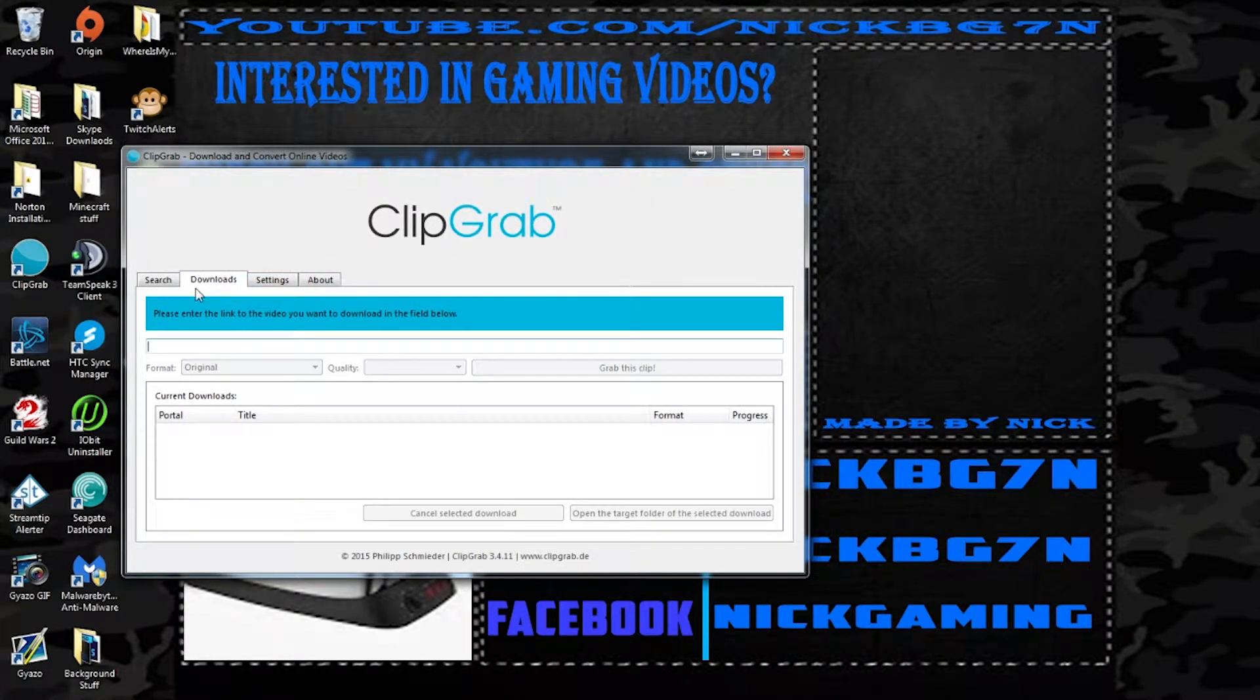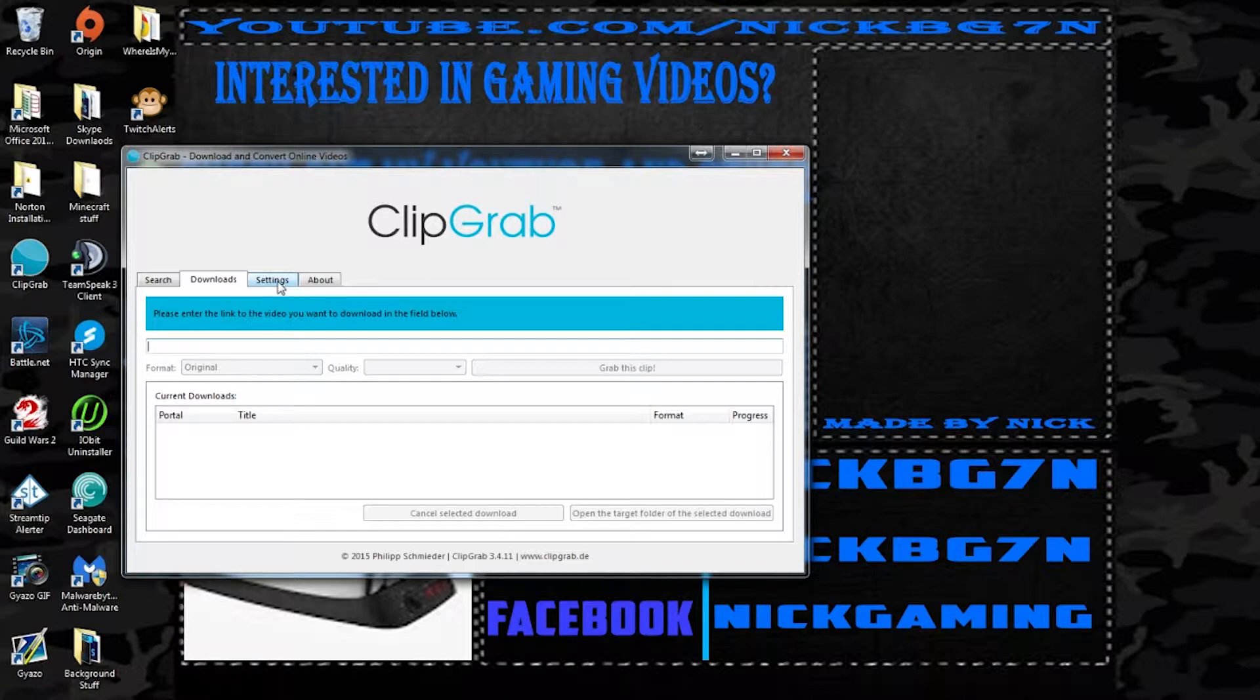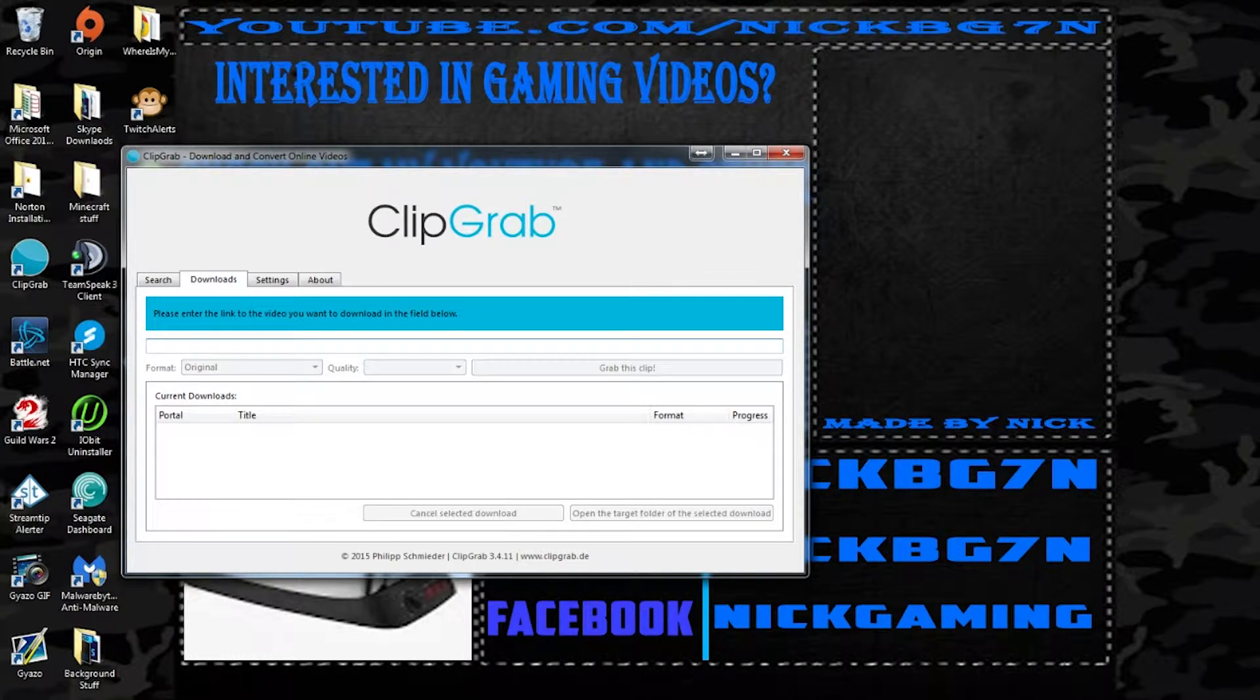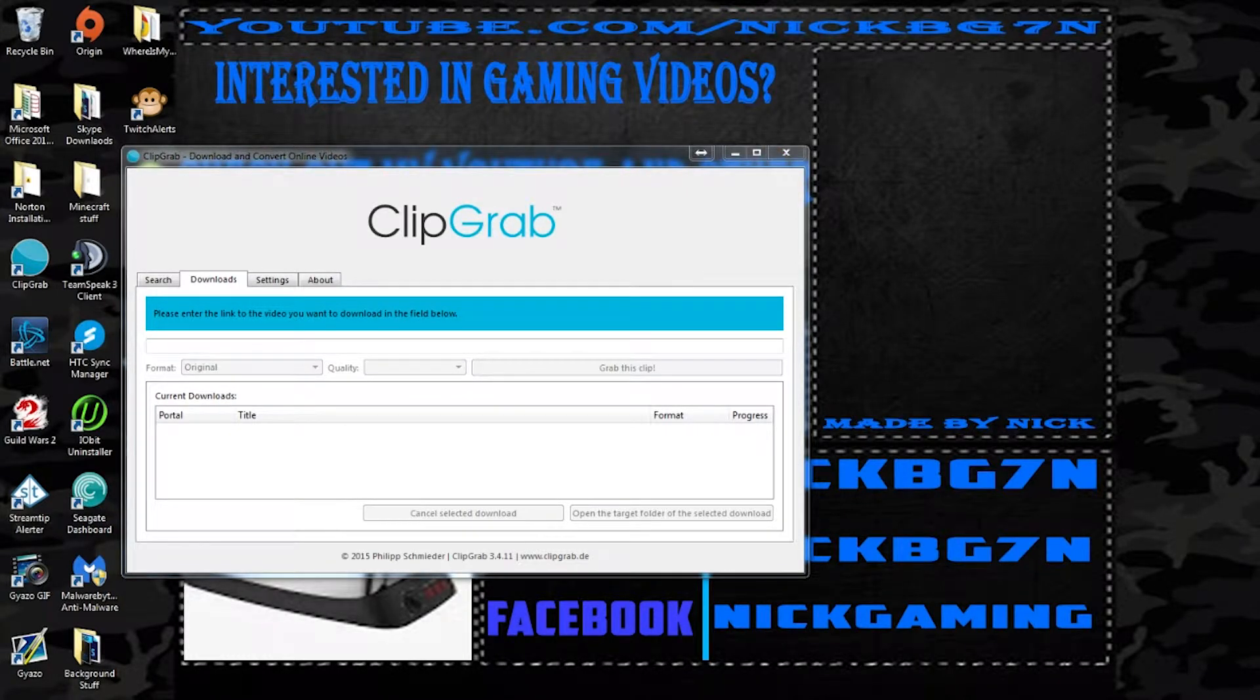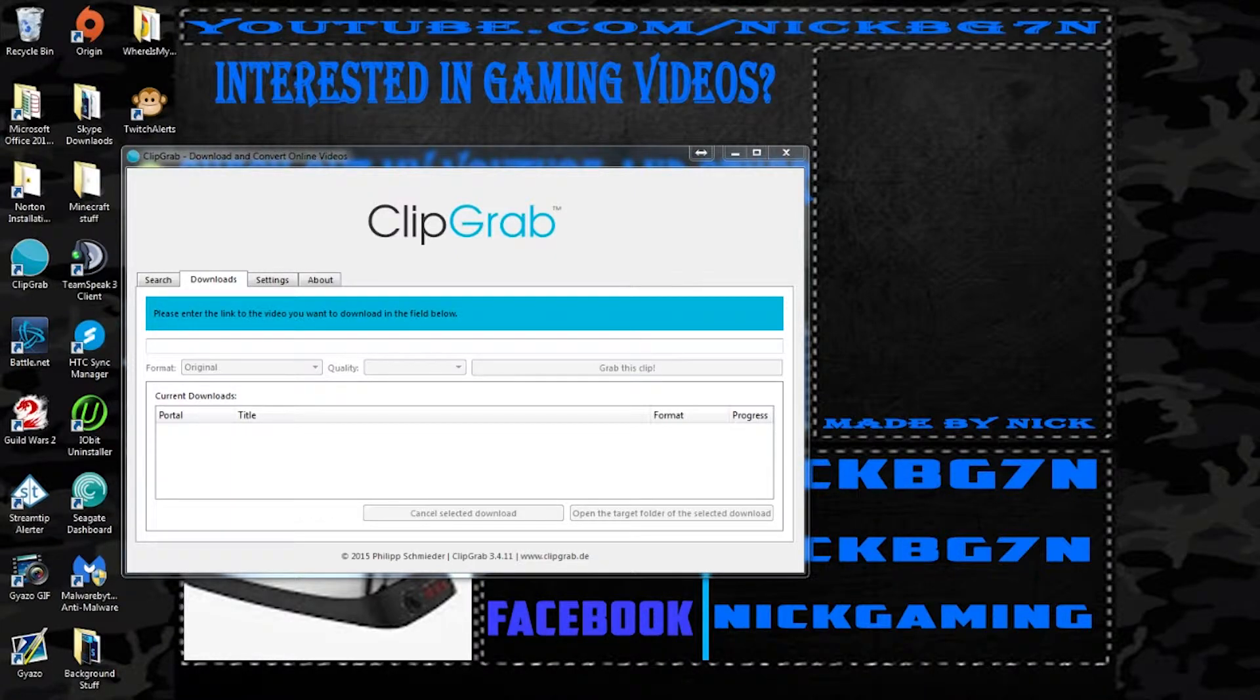So basically what this program does is it can grab YouTube links or I think it can do SoundCloud and other links and it basically just downloads them and you can actually switch it between what you want to download, if you want to download just a video, the original part, just the audio, or something involving with that.